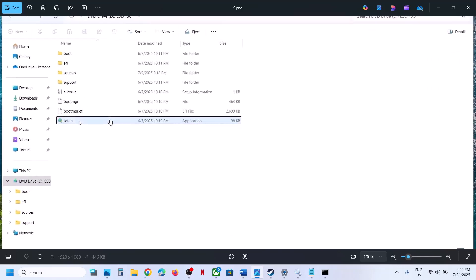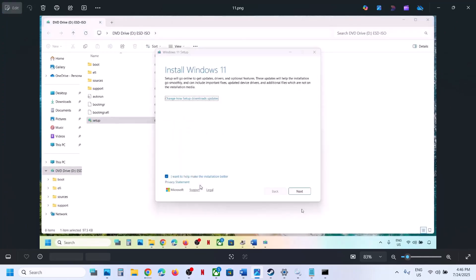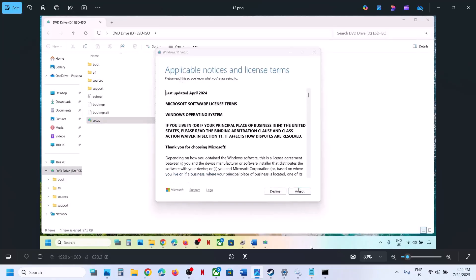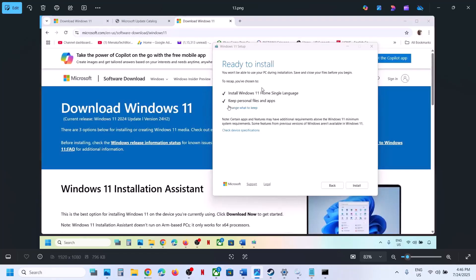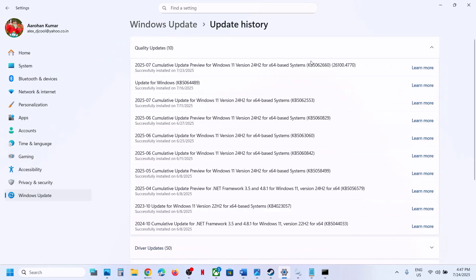Go to the Desktop, double-click the Windows ISO file, run the setup file, double-click it, click Yes to allow, then click Next and Accept. You will see 'Ready to Install' — by default the option to keep personal files and apps will be checked, so you will not lose any data. Proceed with the installation, log into the computer, and then update.